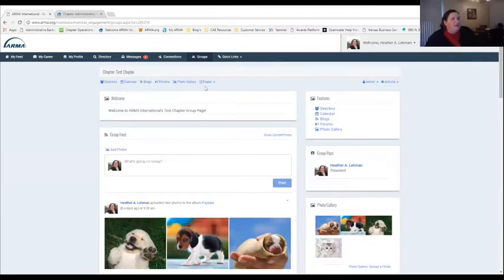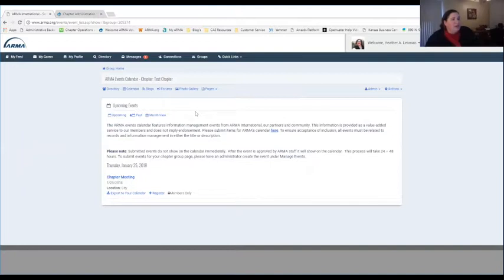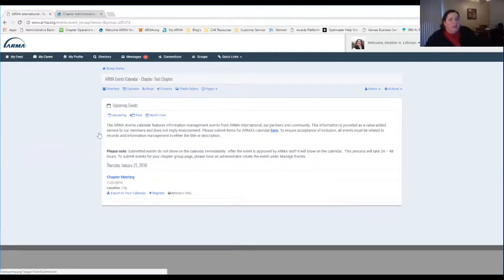Let's continue walking through the different features that regular chapter members see. There's the directory that they have access to. There's the calendar feature where they'll be able to see any group meetings or events that the administrator has posted. I do want to caution: the wording in this area has to be the same as what we have on our ARMA International page, so I caution you to read carefully.